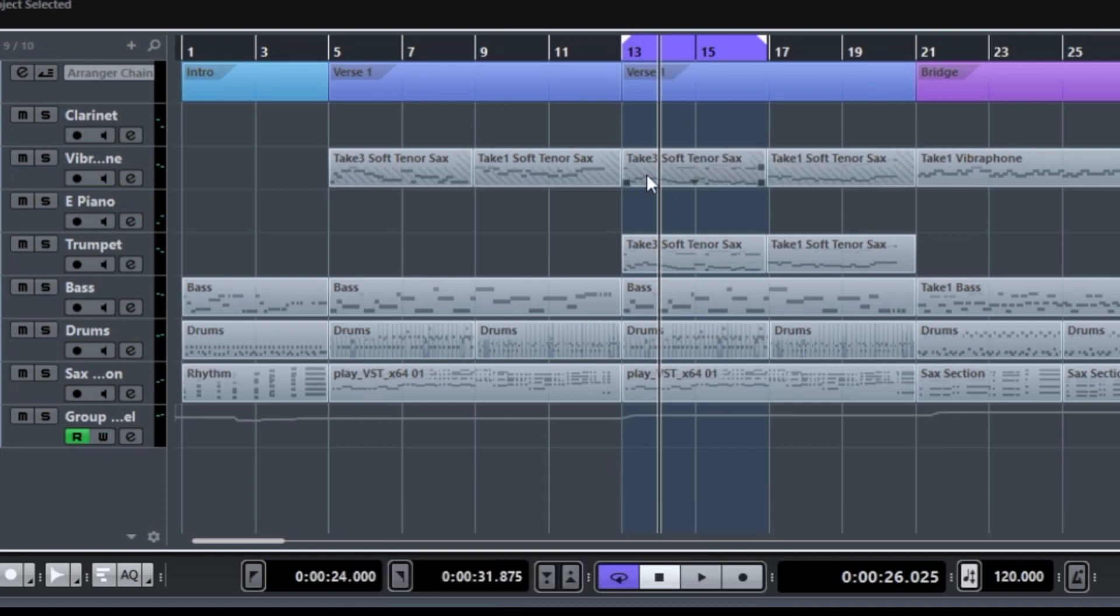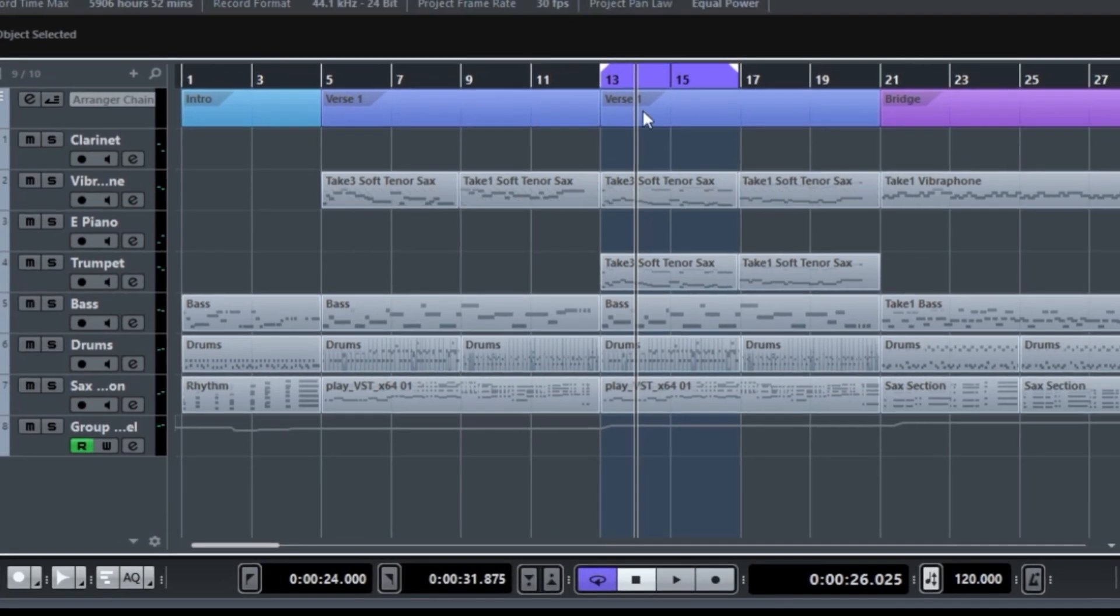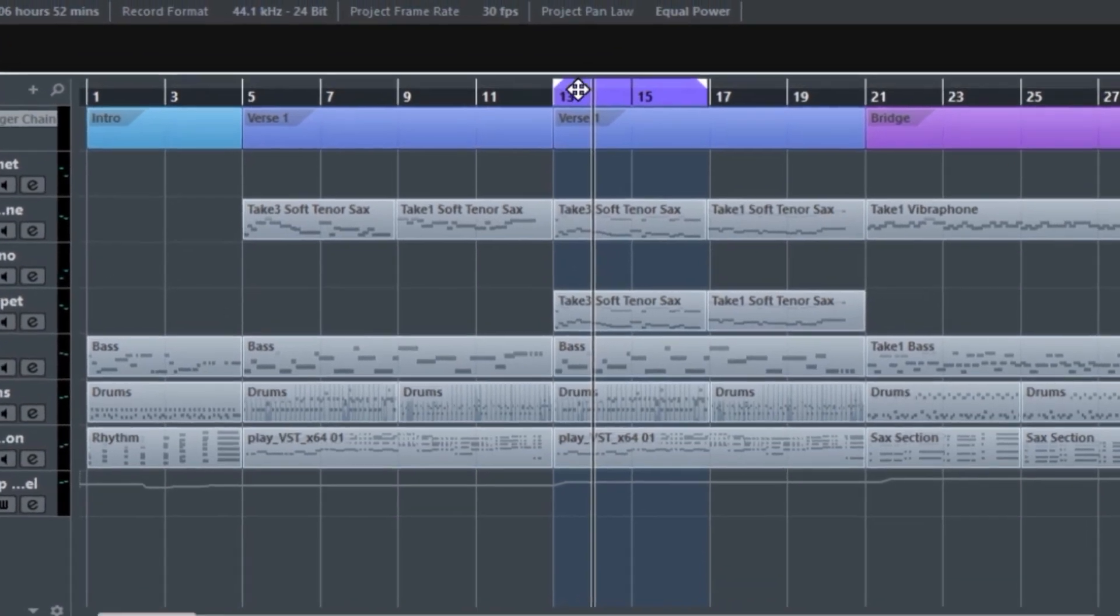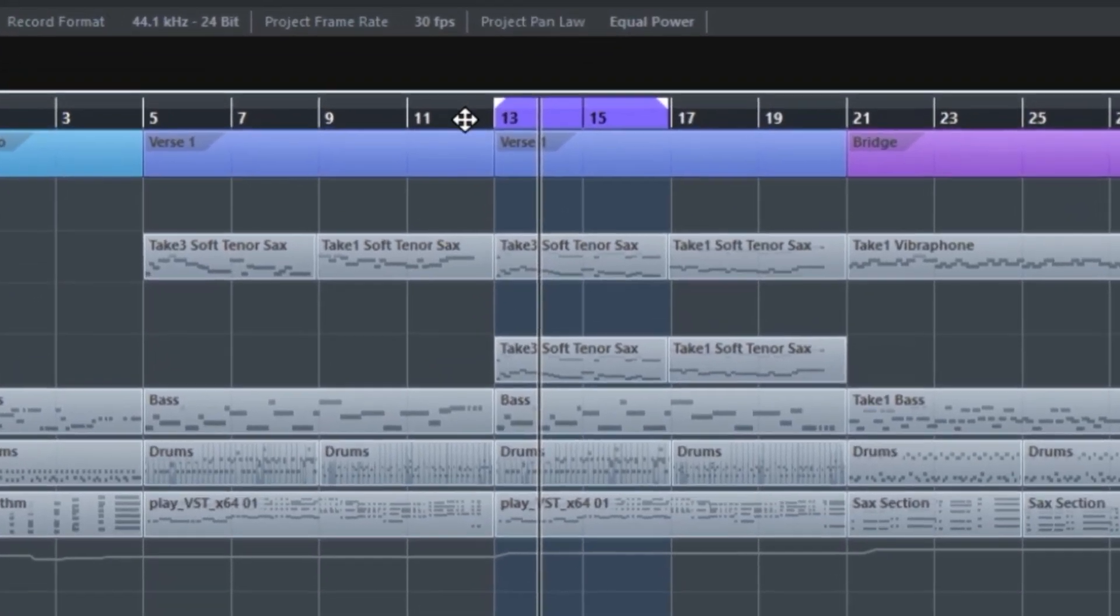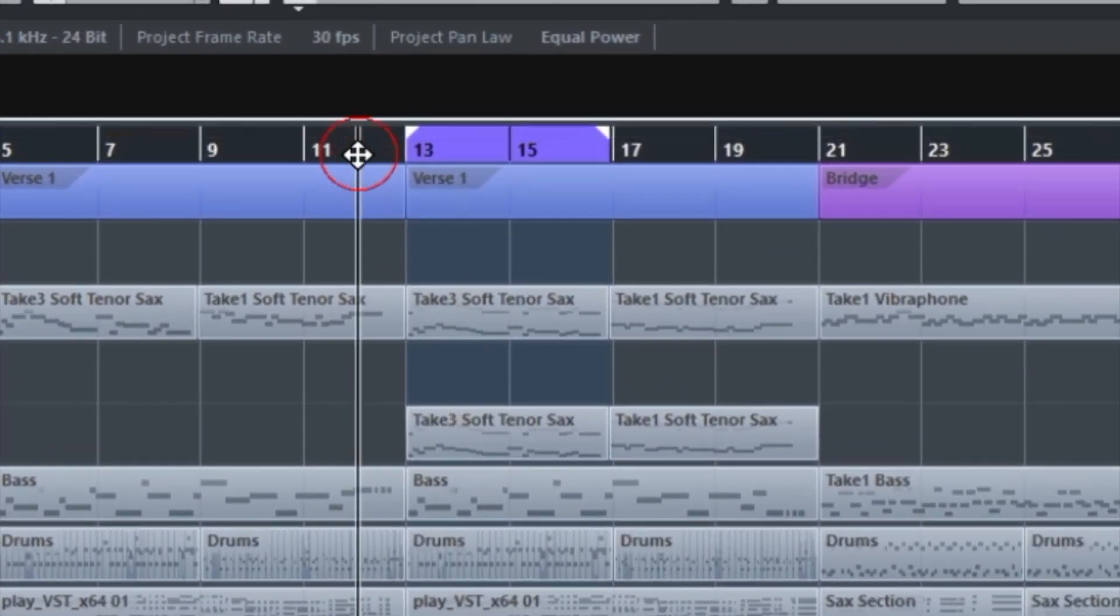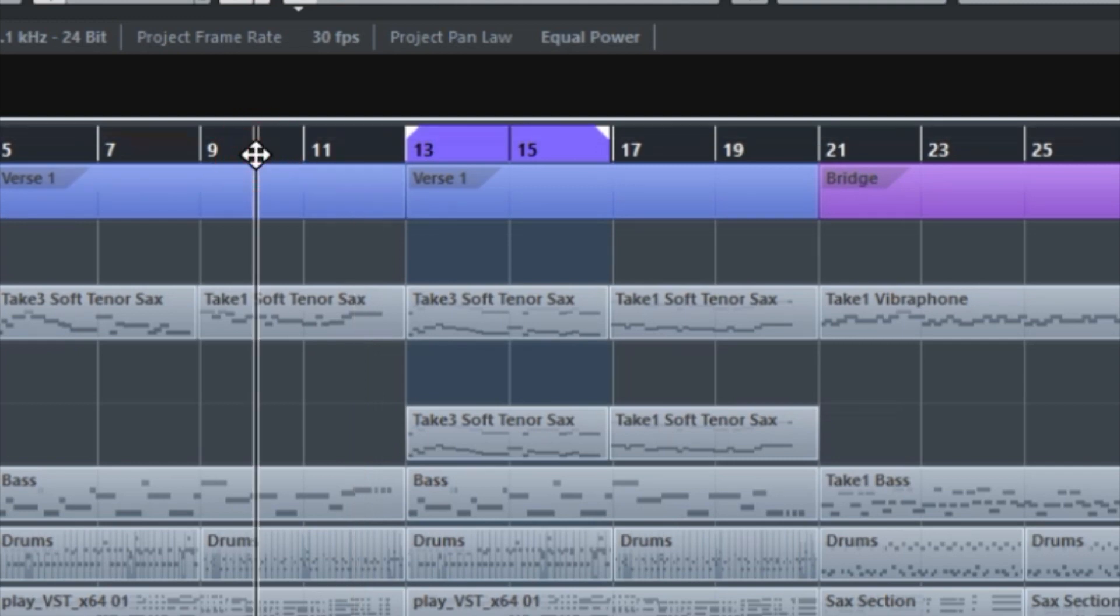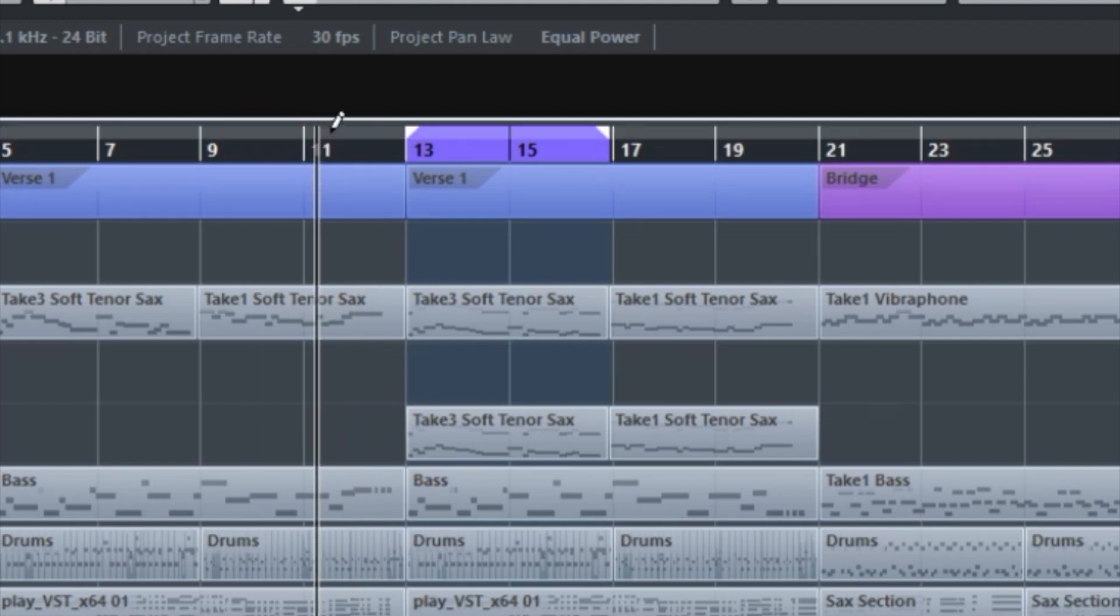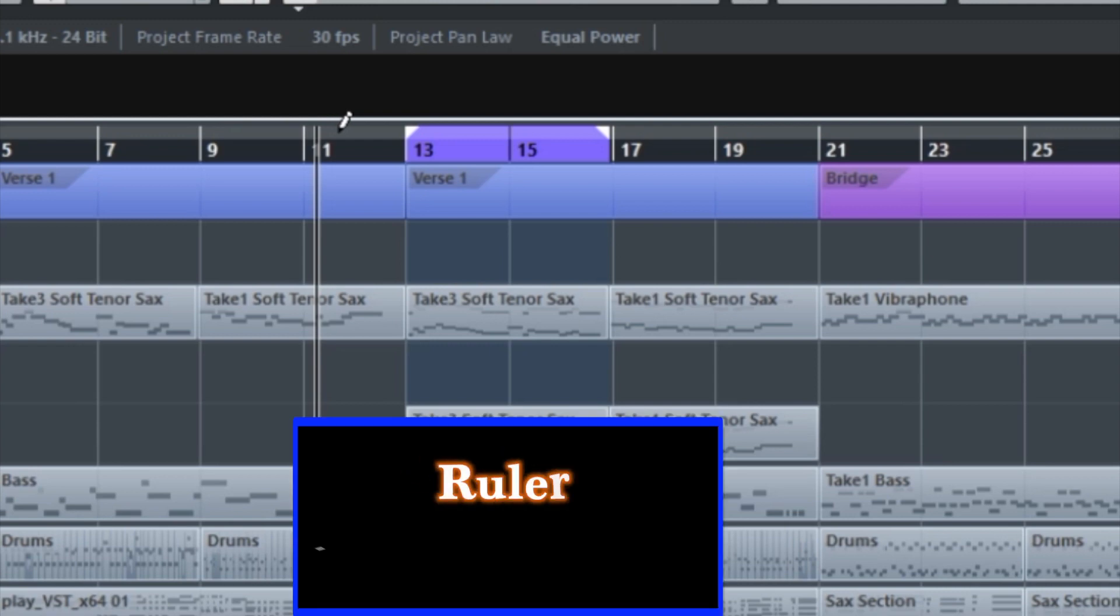First of all, at the ruler. If you notice, the ruler has two parts. There's a lower part where you can click on and set your cursor. Then if you move up, the upper part of the ruler has to do with working with the locator.